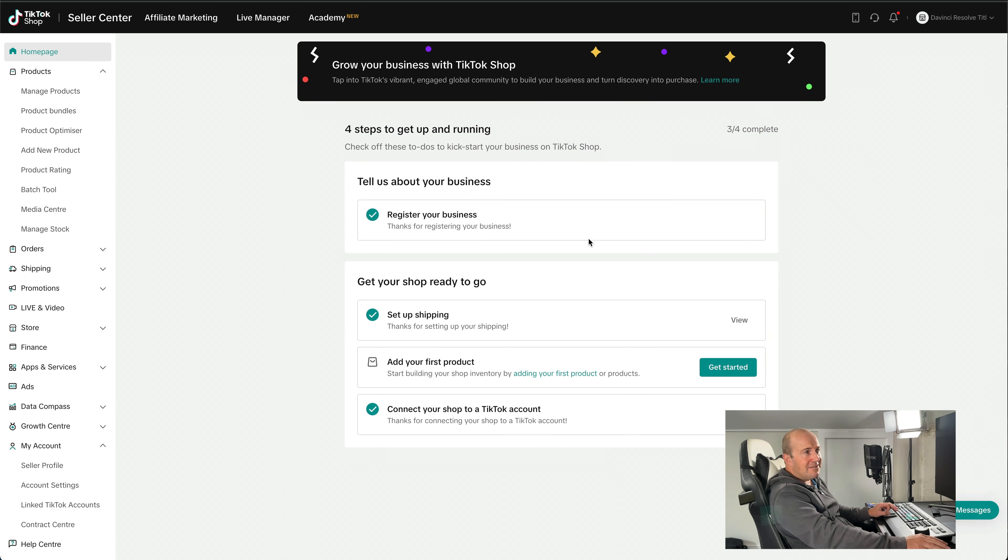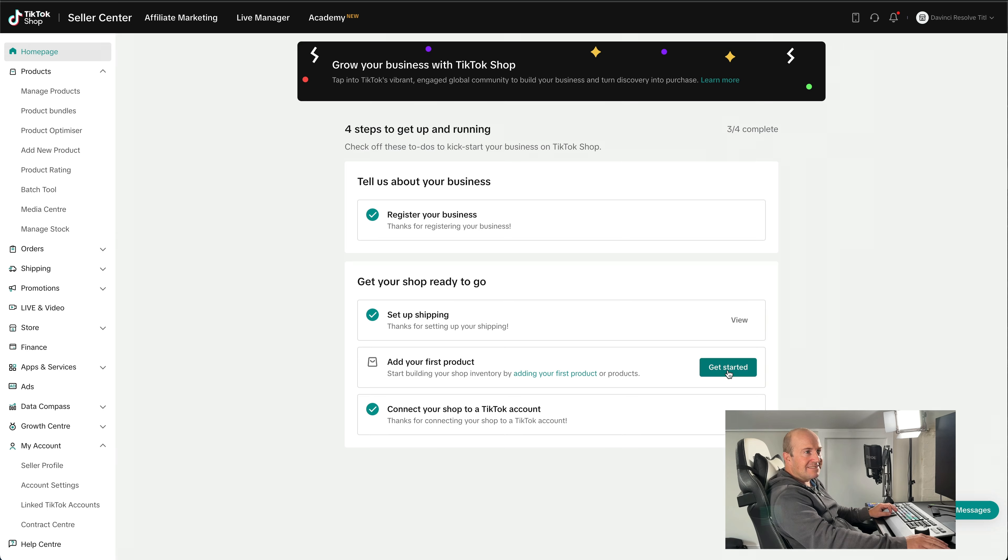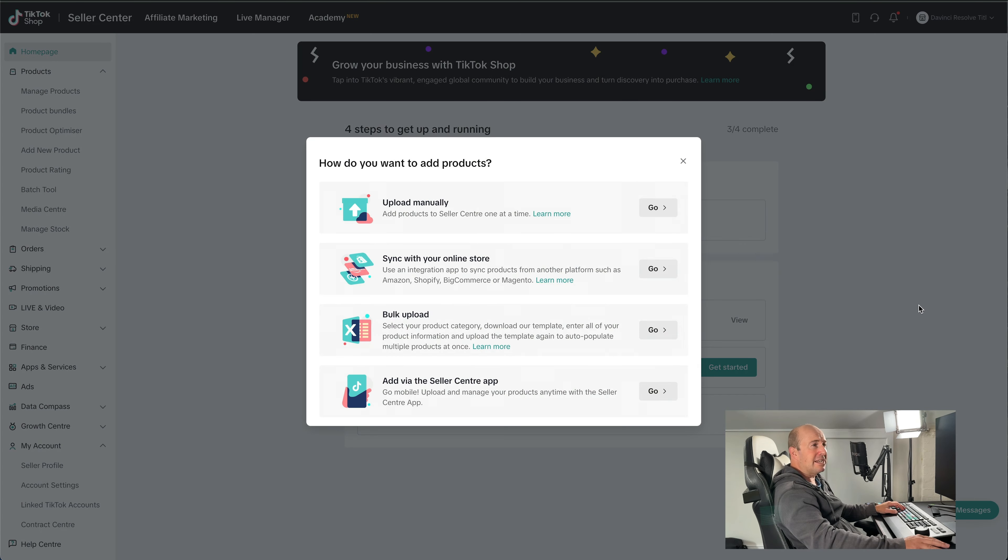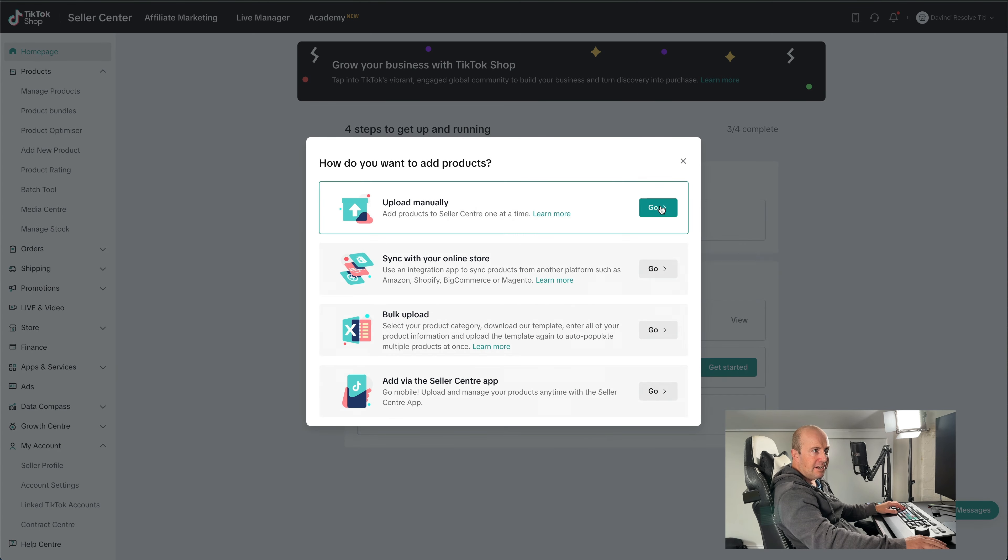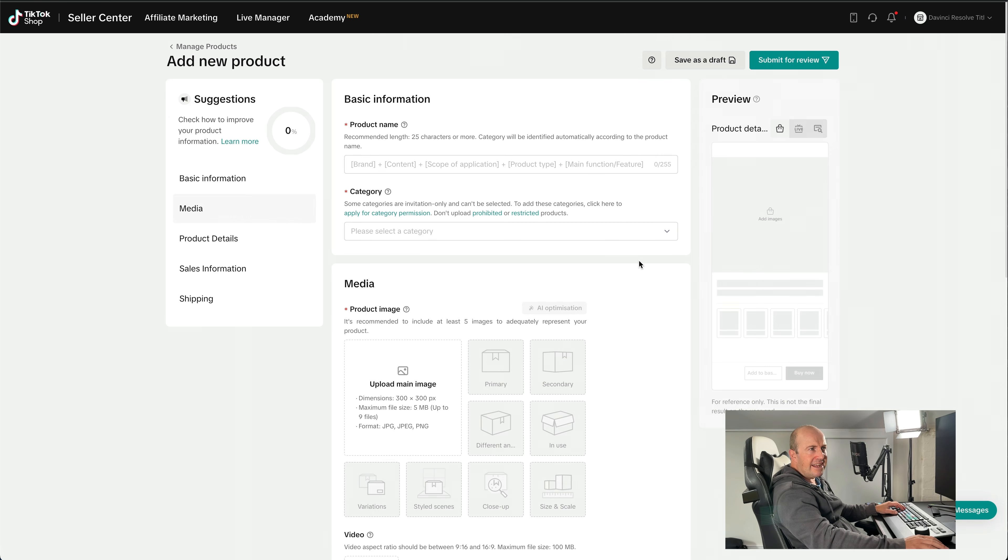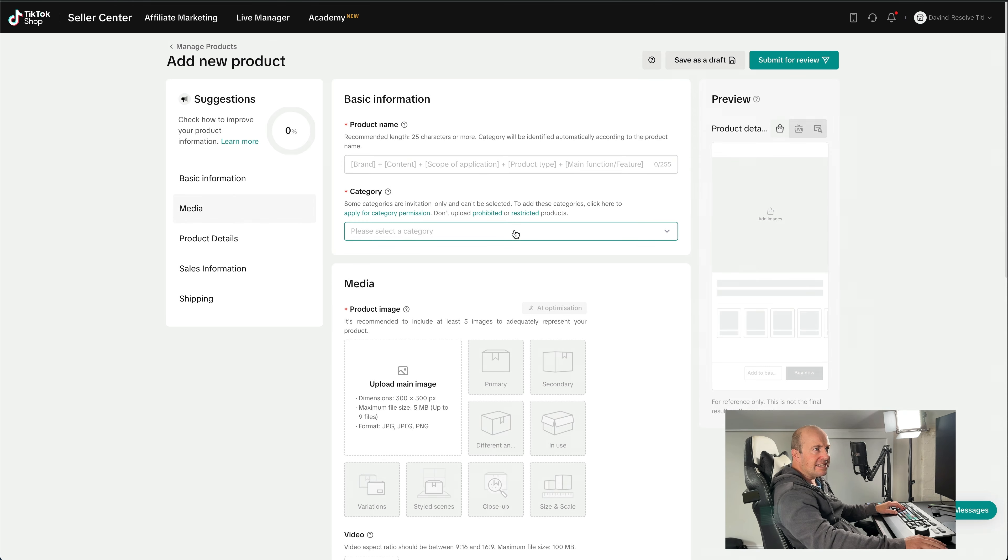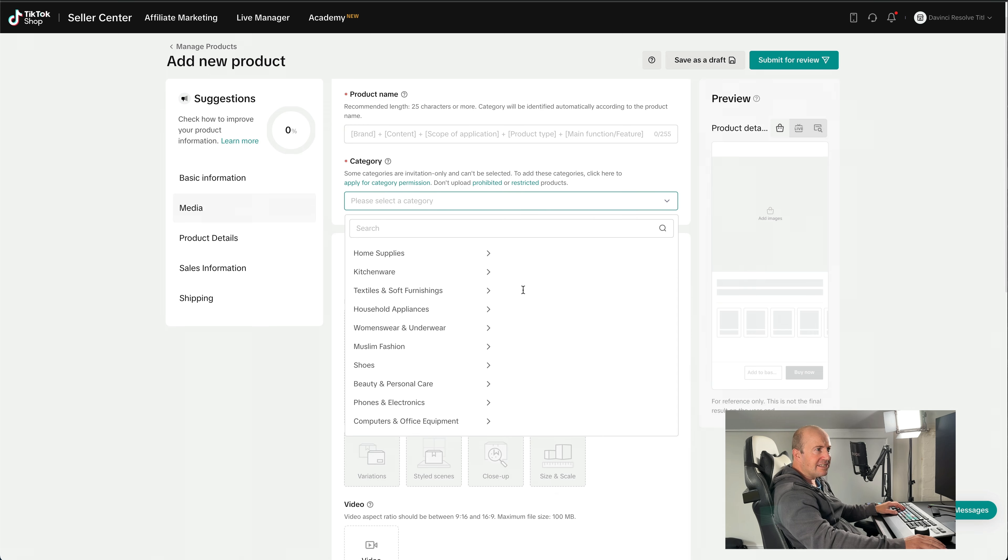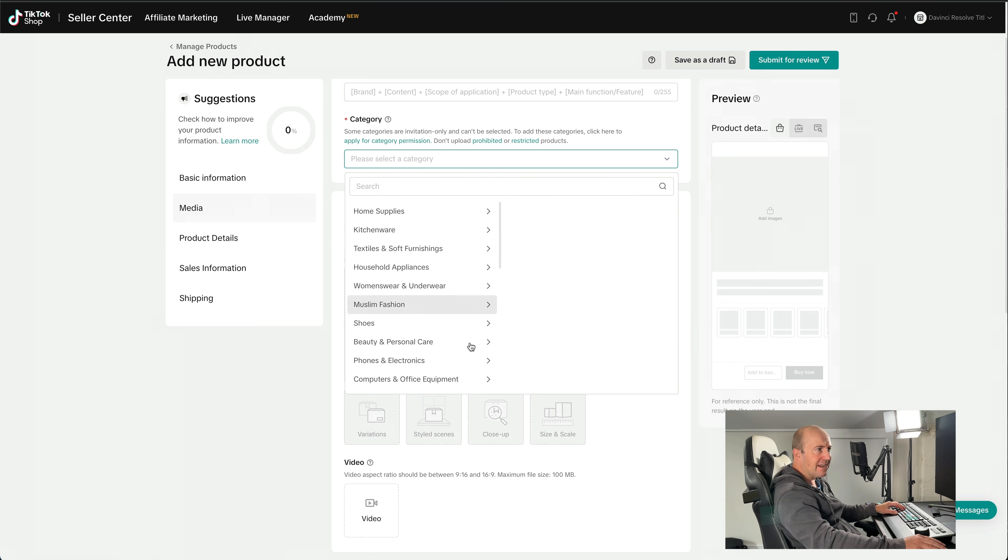So the last thing we want to do is add some products. To manually upload one of your products, go to Upload Manually, click Go. And then it's pretty standard. It is literally a case of putting in your product name, selecting category. So there's quite a few categories to choose from.